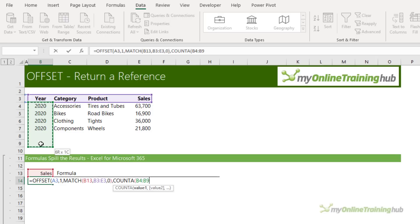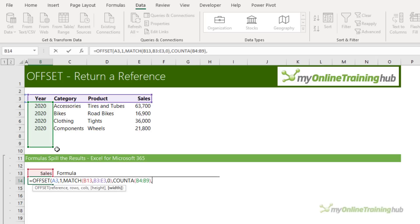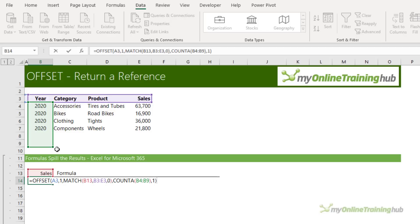I'm going to use COUNTA for this and count the number of rows containing years, extending past the bottom of the table to allow for more rows to be added. In real life you'll probably want to extend much further past the bottom — allow an extra hundred rows more than you think you'll need and you should be good. I'm going to close COUNTA and then the last argument is width. I can omit this because I only want one column returned, but we'll put one in for completeness. When I press Enter it's going to spill the results because I have Excel for Microsoft 365 and dynamic array functions.